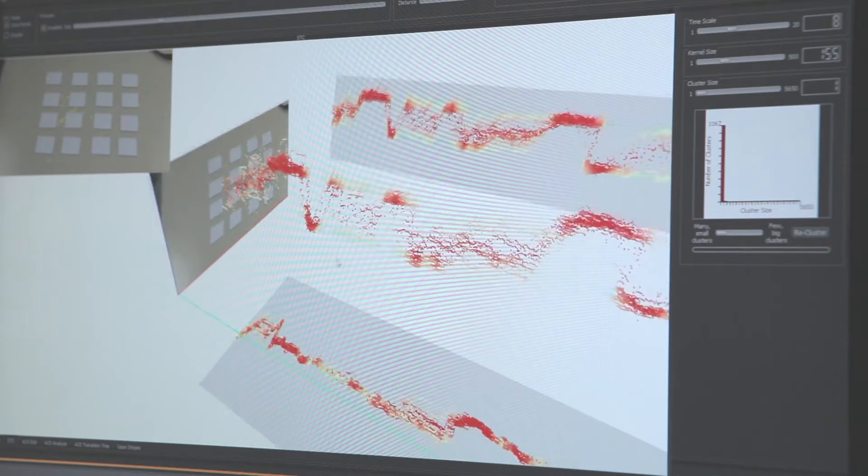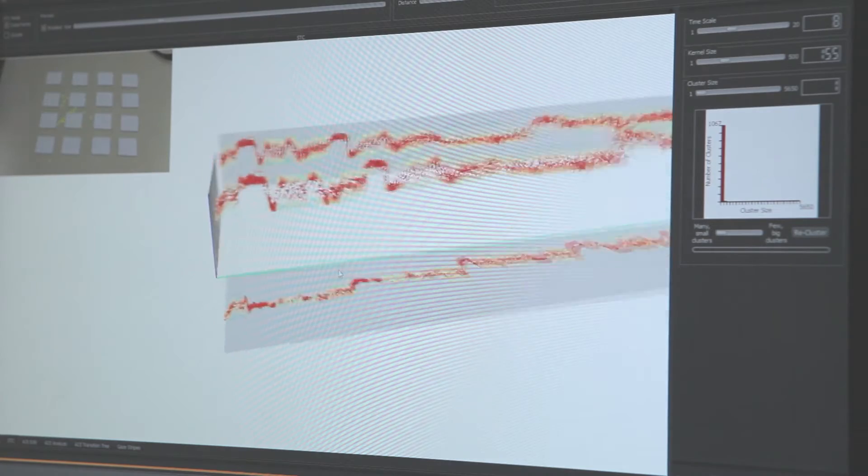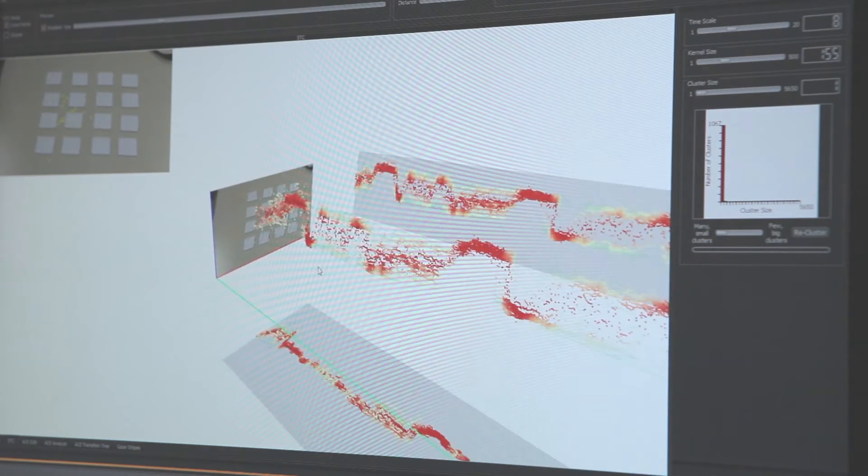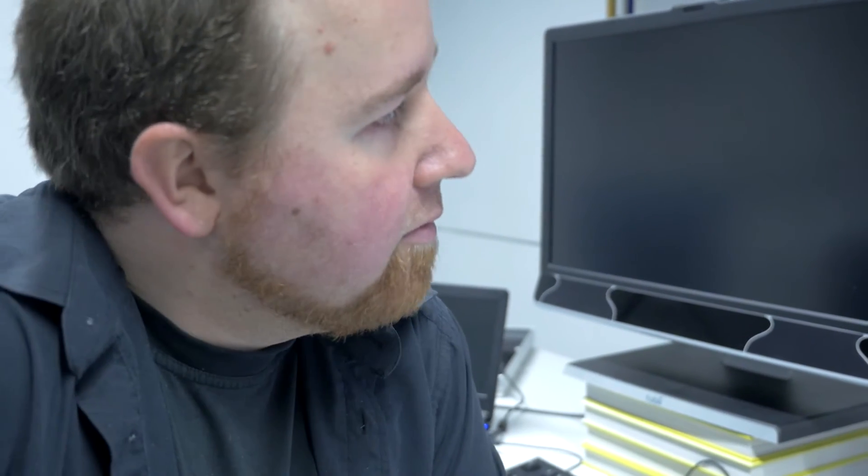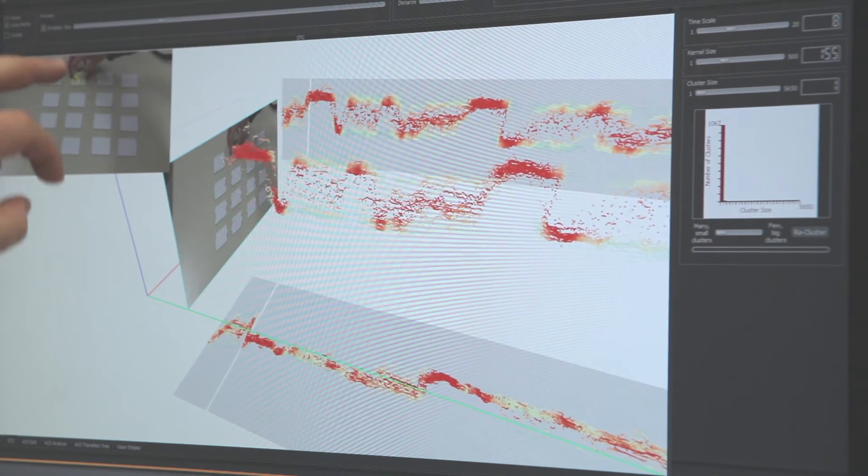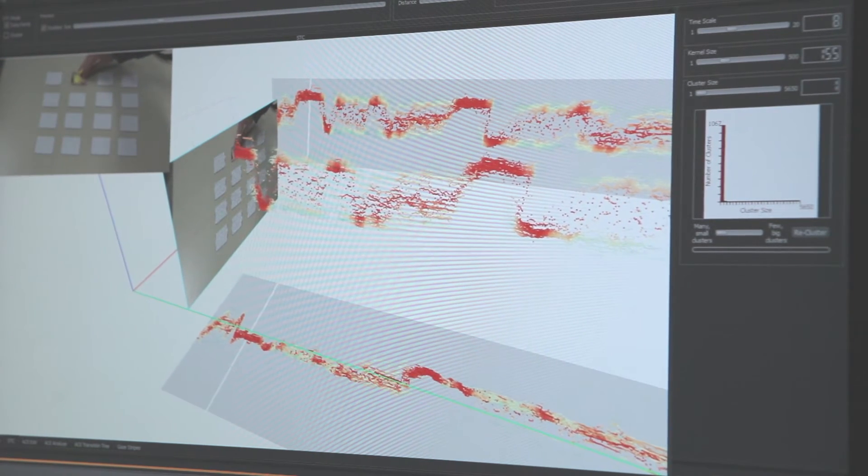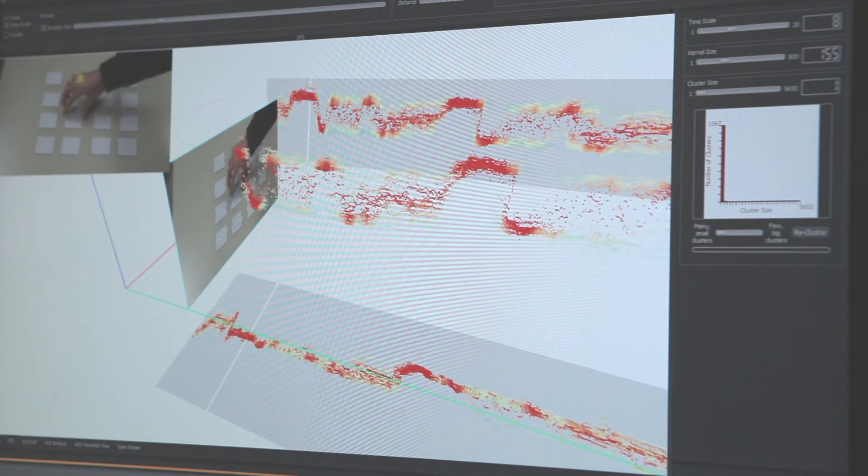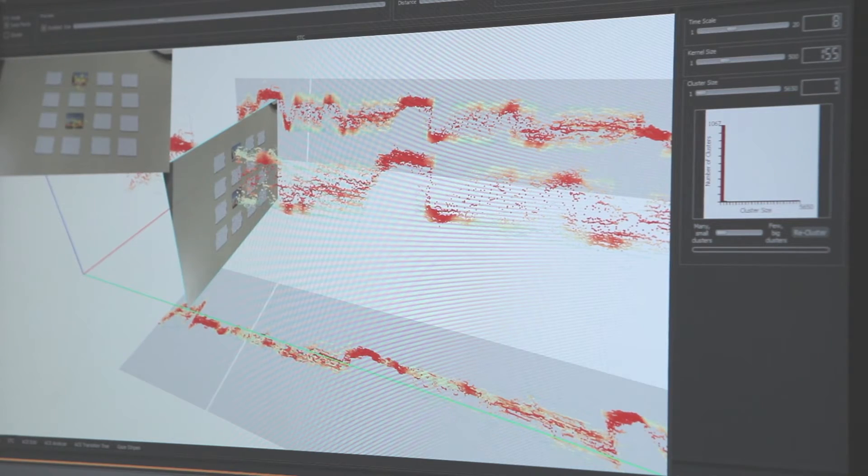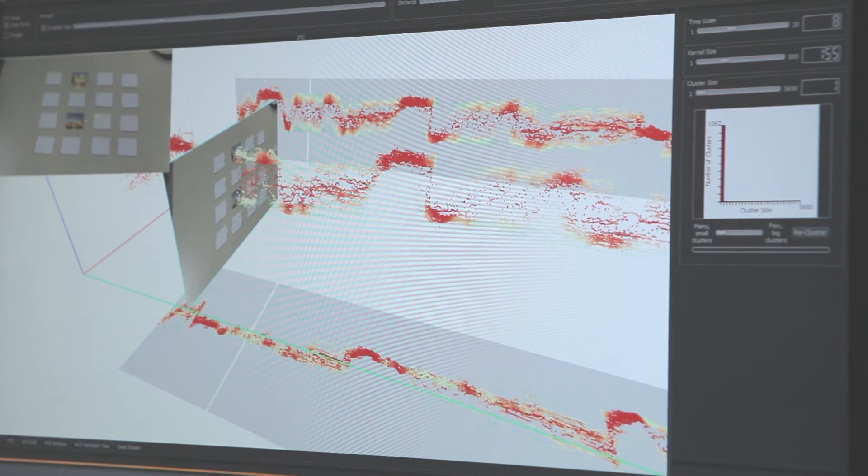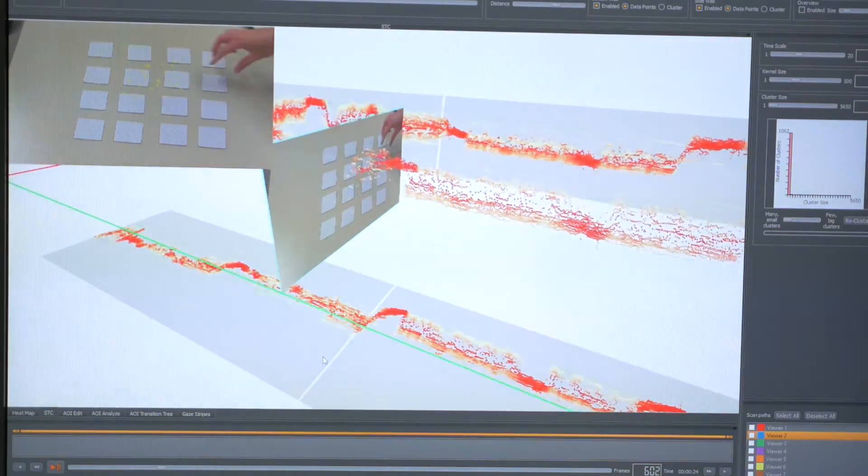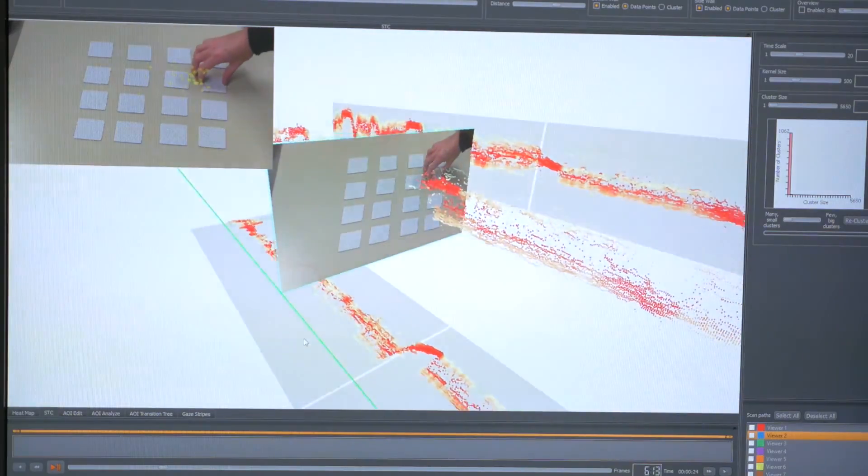by the third dimension, time. We can show all the data points in a static overview. When we play back the video, we can see that all participants focused on this region at the same time. After both cards are visible, participants distribute their attention between those two cards to remember them. With our visualization, you can see directly in an overview where something interesting might have happened.